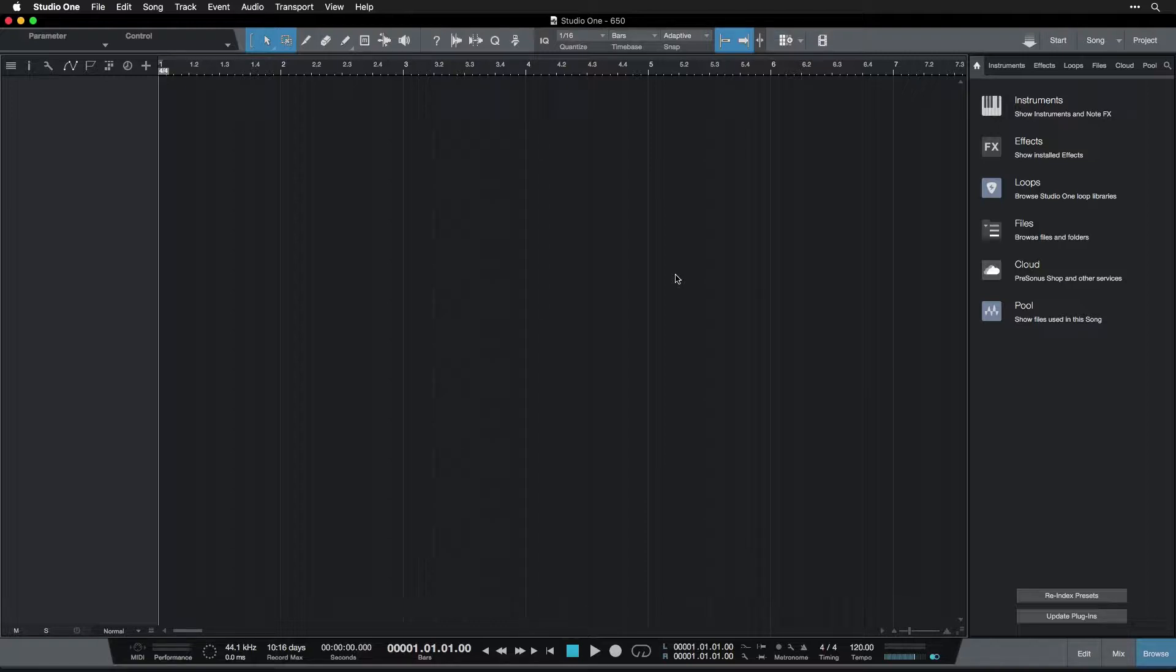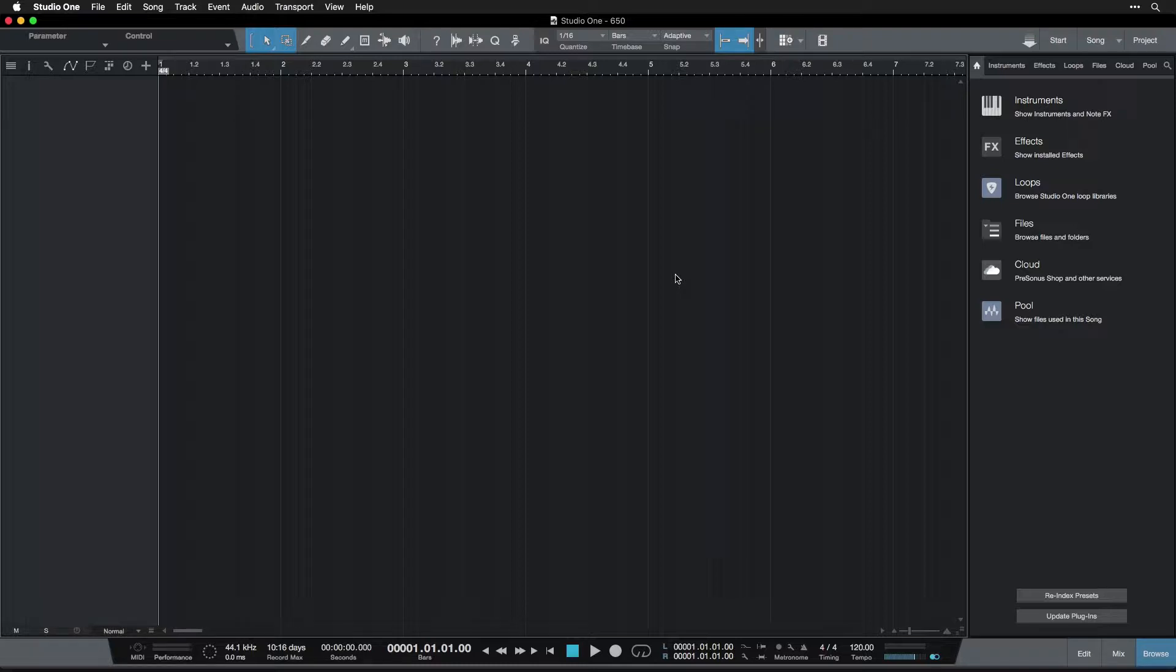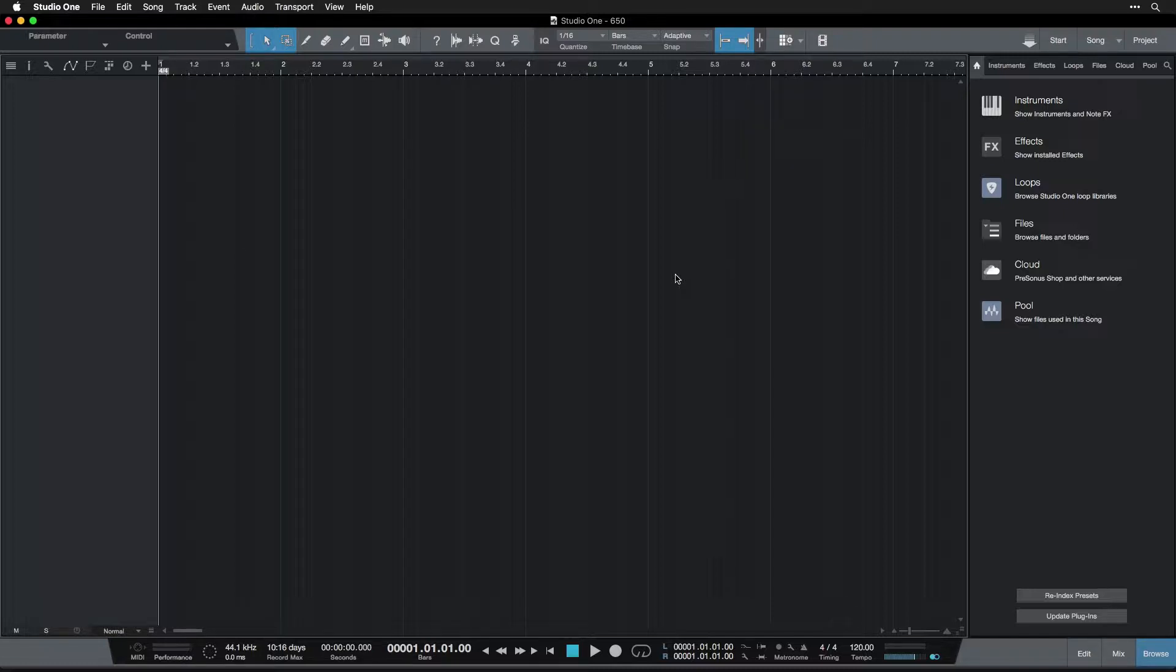There's a dizzying amount of preferences and settings in Studio One. So let me be your guide and show you some of the most important ones, so you know where they are. And in the future, if you need to change them, you know how to.